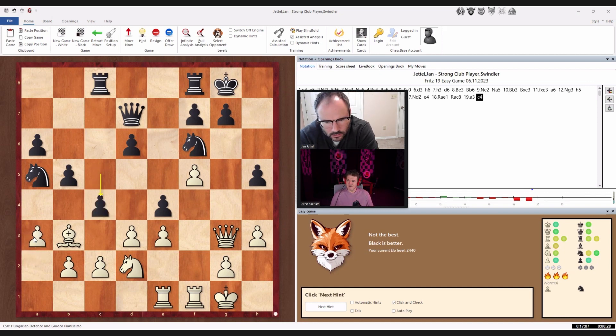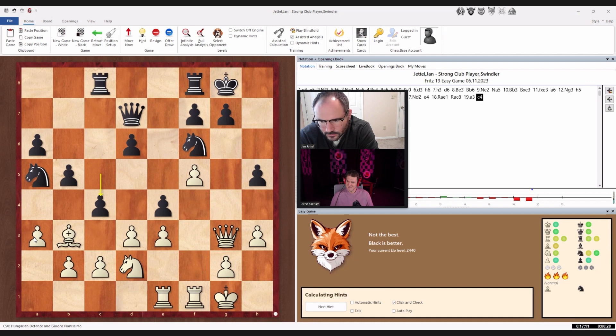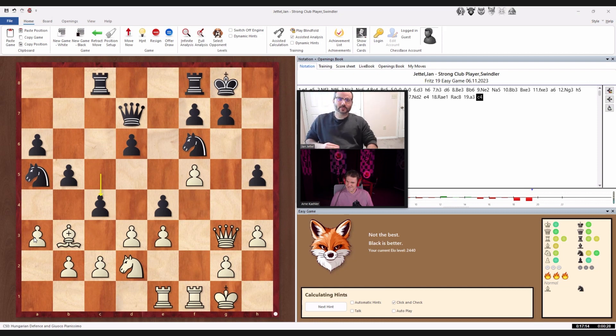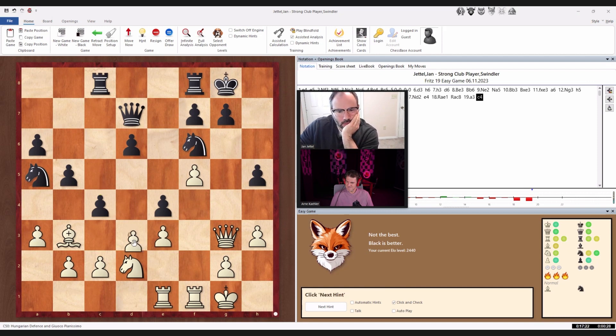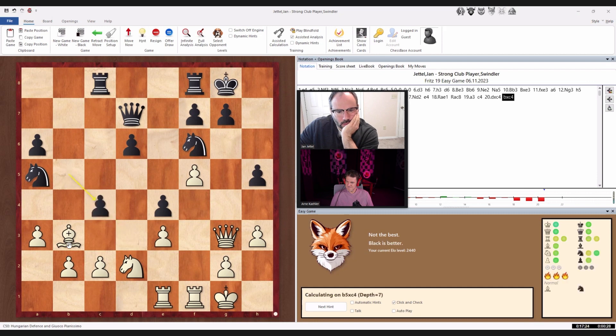Hmm. So your options here are A3 or B3. No, no, A3 or C3, right? Mm-hmm. So let's do A3. Ah, the swindler is rough. Yeah. Well, I don't want him to have that open C file, so I think I'll take once with the pawn. And then you retreat. Retreat.